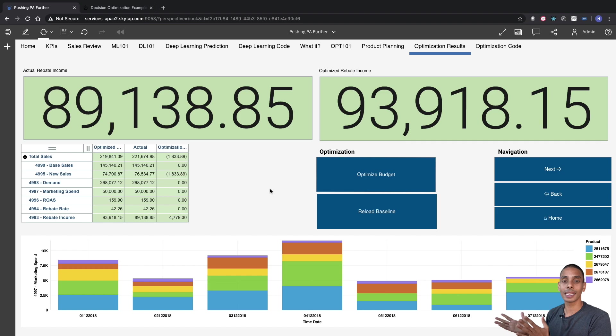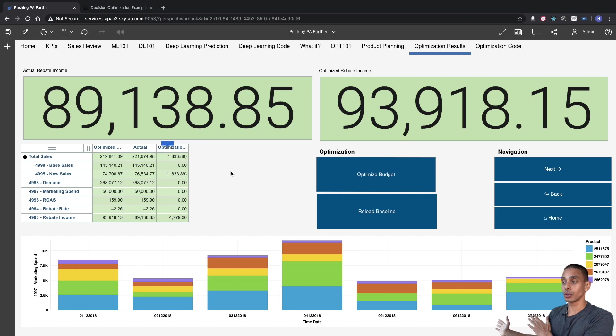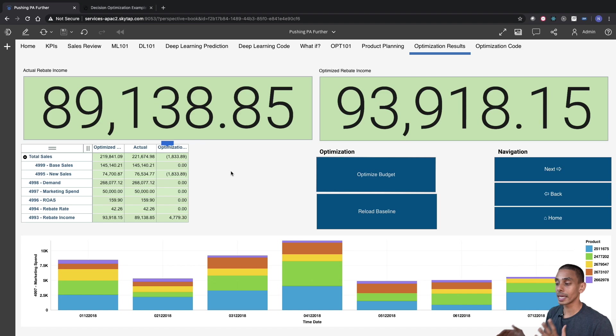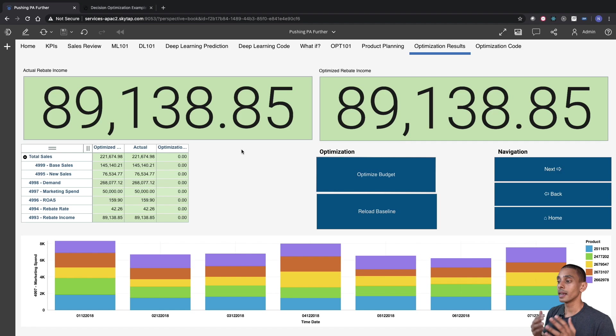So if we wanted to, we could also run this directly from our Planning Analytics Workspace dashboard. So rather than going out to Watson Studio, running it there, and then coming back and refreshing, we could actually just trigger this directly from our Planning Analytics Workspace dashboard. So first up, let's quickly reload our baseline. Awesome. So that's done. Now, if we wanted to, we could actually optimize that from here.